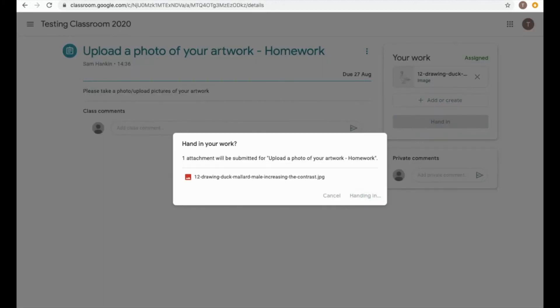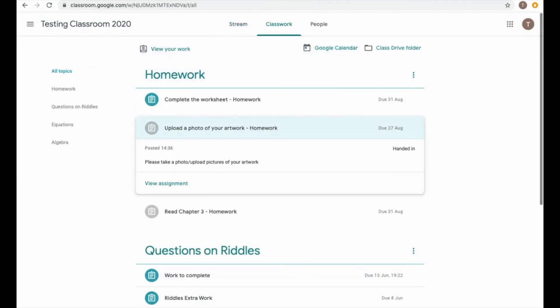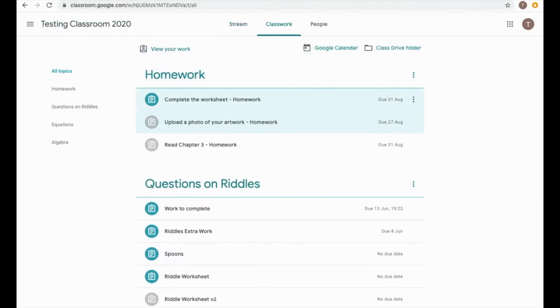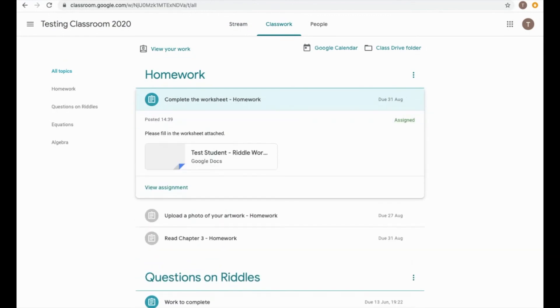The third and final way, I'll go back to the classroom now, go back to classwork. You can see that one's submitted and handed in. The third and final way is completing a worksheet.